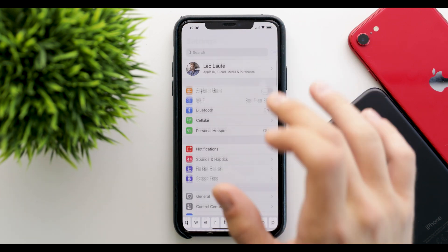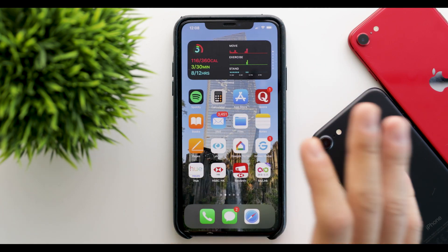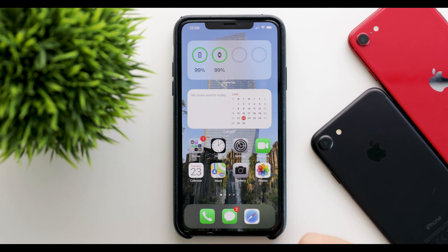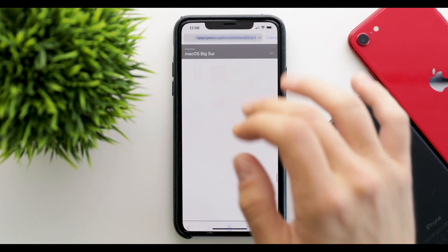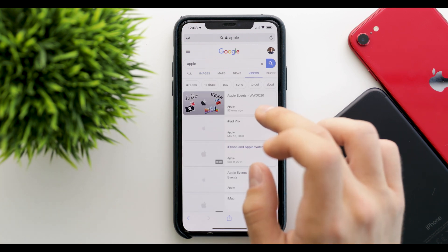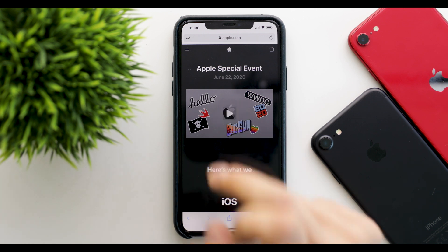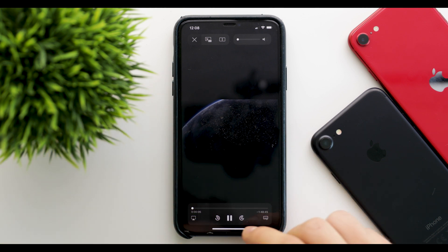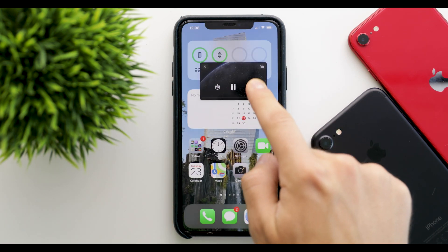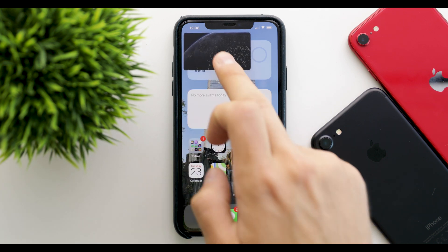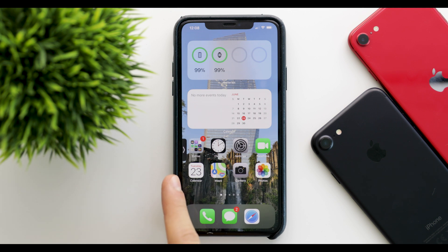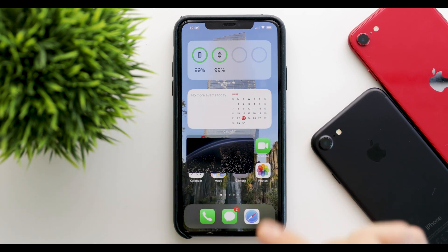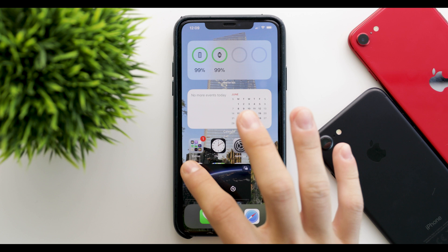Next up is Picture in Picture. Keep in mind this doesn't work with the YouTube app because you need a subscription, but it works with Safari videos, FaceTime, and more. Let's take an example — go to Apple's videos, find an Apple event or WWDC, and press on that video. Once it starts playing, if you go out of the app the video stays with you. You can drag it from one corner to another, or swipe it off to the side where the audio keeps playing, then pull it back or close it altogether.